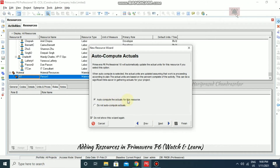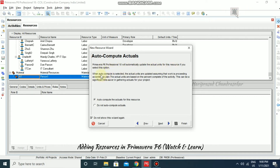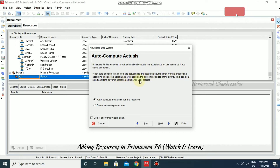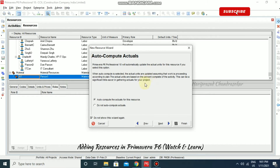Here you can set auto compute actuals for this resource, or go for 'don't auto compute actuals'. In Primavera P6 Professional, it will automatically update the actual units for this resource if you select this option. When auto compute is selected, the actual units are updated assuming work is proceeding according to plan, based on the percent complete of the activity. This can be a significant time saver. If you want the total cost of your project, you can go for auto compute and it will automatically compute the cost and show you the result. I'm selecting auto compute actuals and clicking Next.